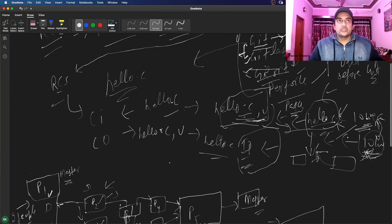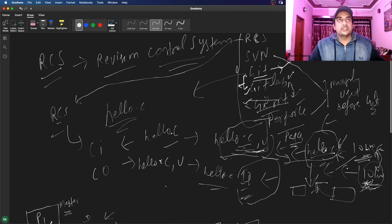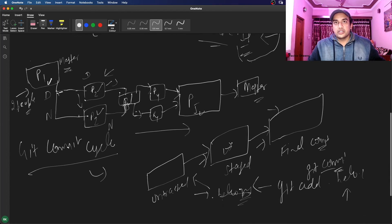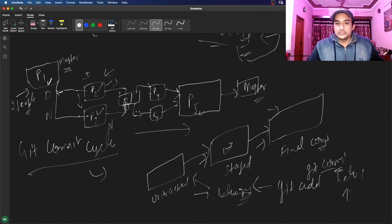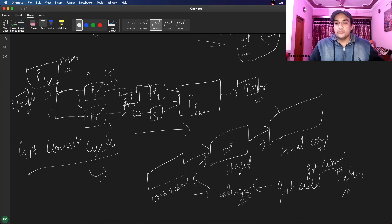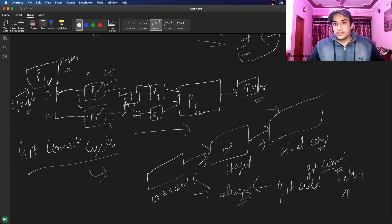The best practice is to write a meaningful git commit message so others working on the same project can understand what the changes are about. After committing, git status shows no changes, and git log shows the new commit. So files are tracked through three stages: untracked, staged, and final commit. In the next video, I'll explain how to use GitHub — how to build code locally, commit, and push those changes to GitHub.